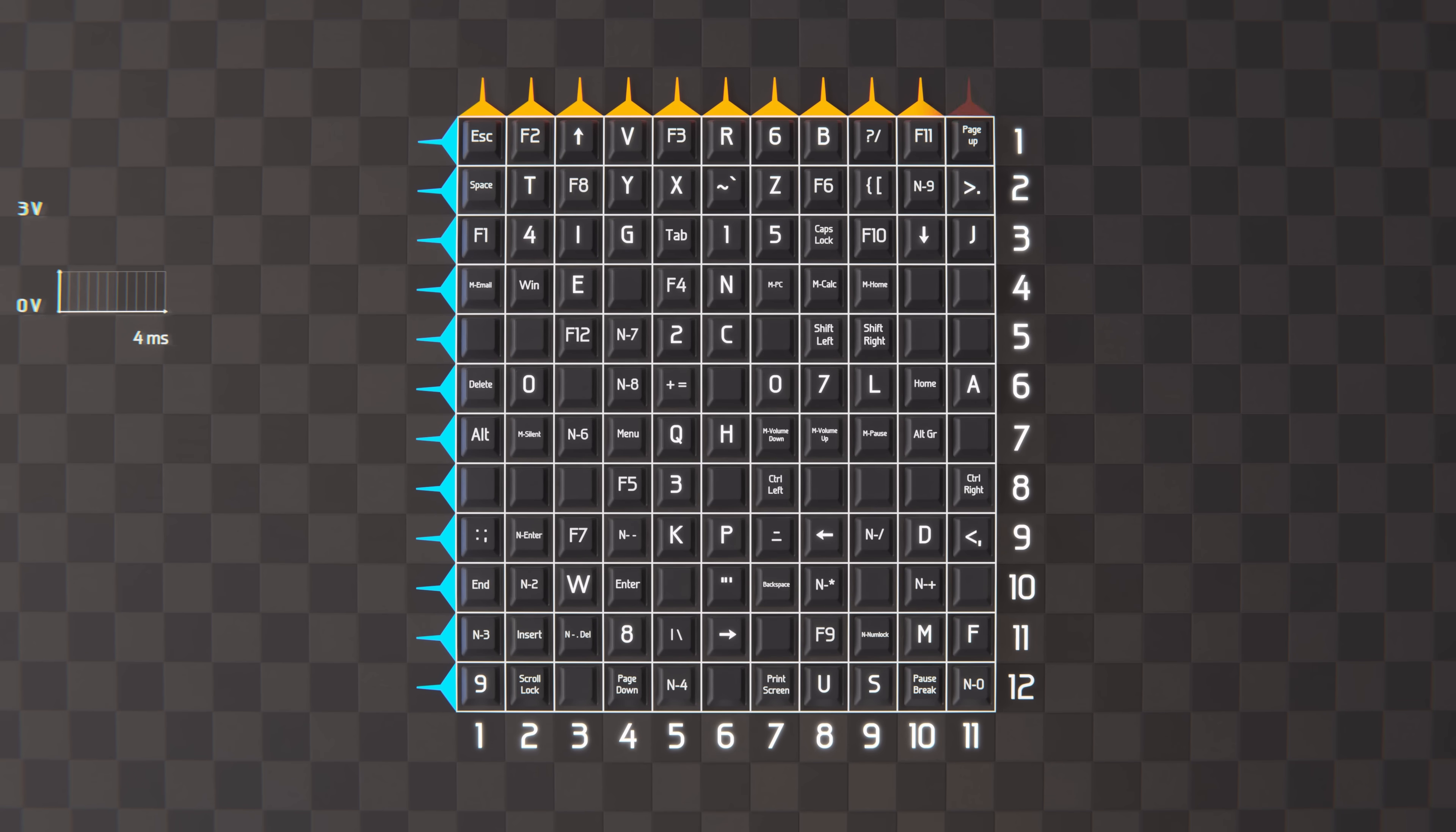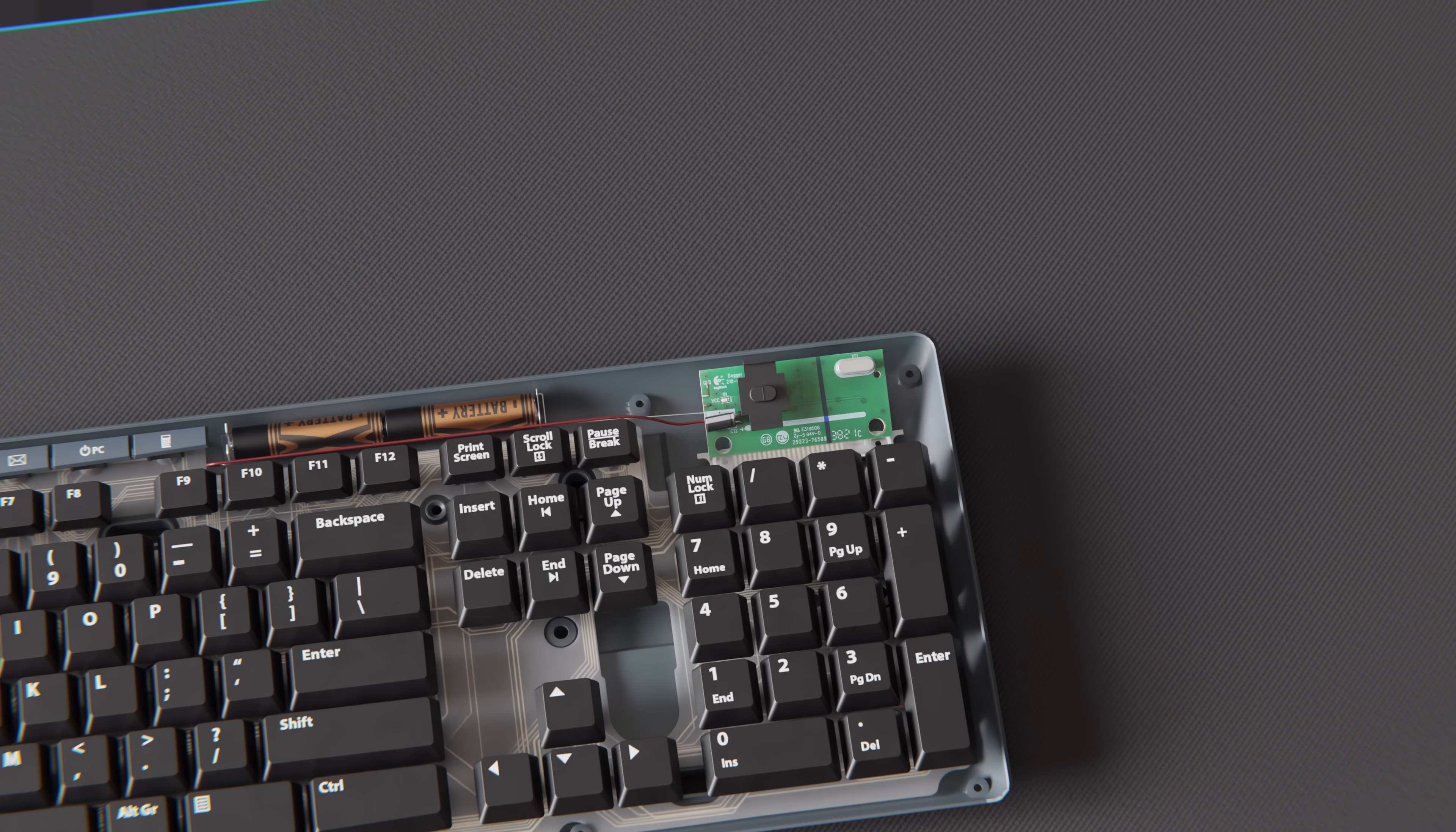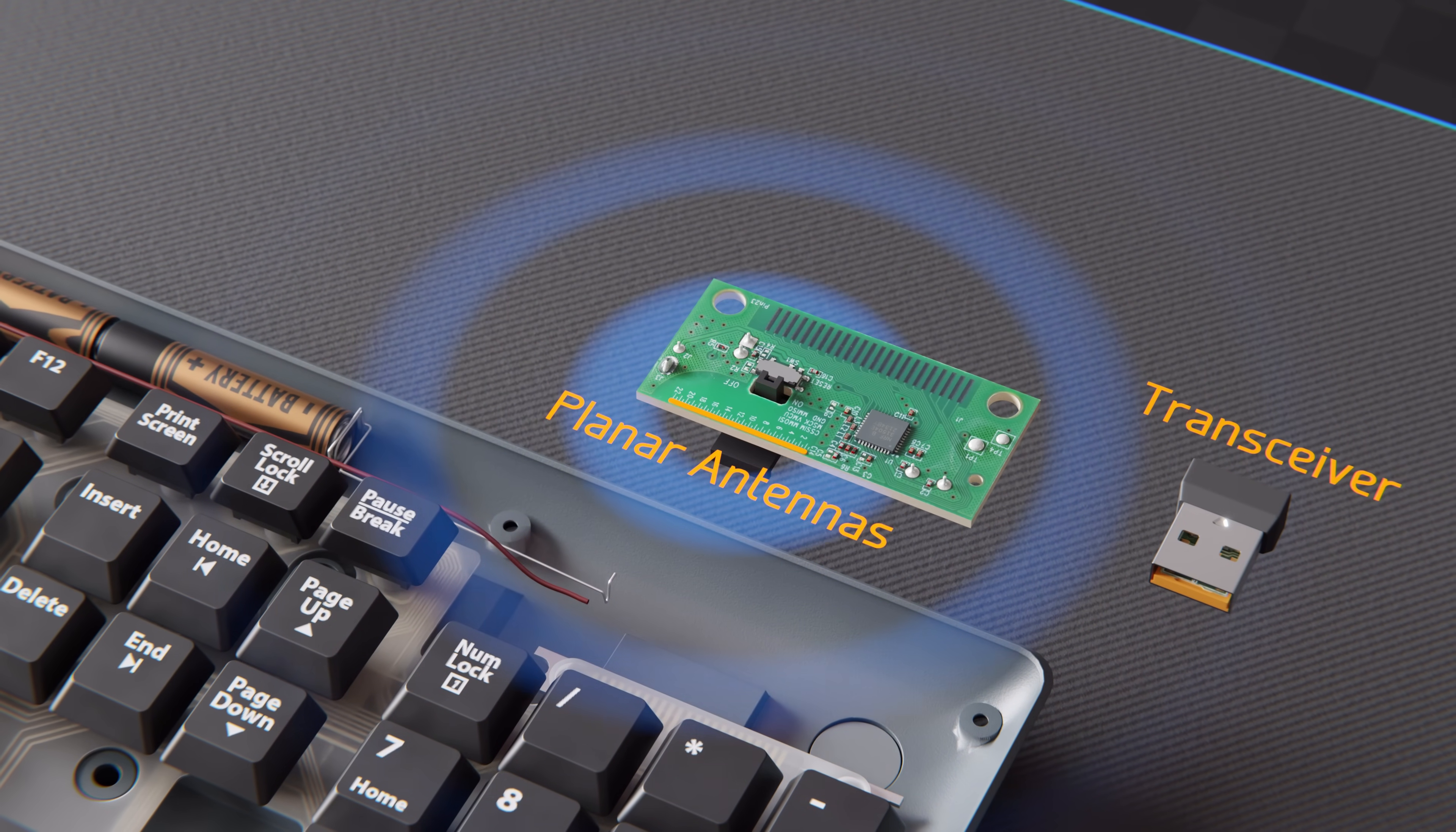Therefore, if the G key were pressed, then the third row would see an input that looks like this. Whereas, if the T, L, and A key were pressed, then the second and sixth row inputs would see a voltage that looks like this, and all the other rows would see nothing. Now that the microprocessor knows which keys are pressed, it sends the data to the 2.4 GHz transceiver using these printed planar antennas.